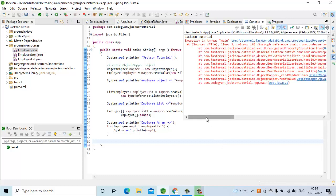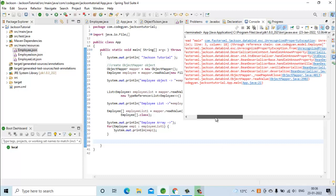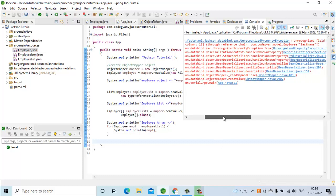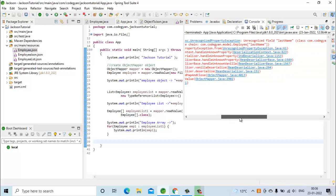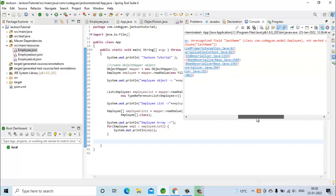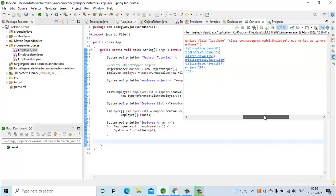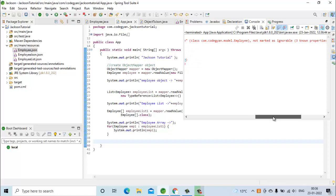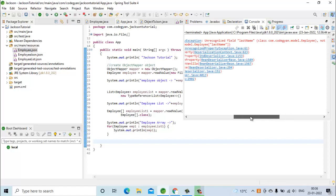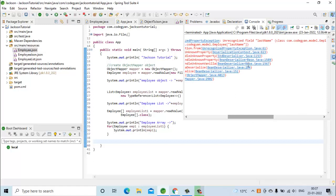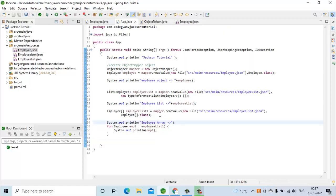Here we are getting an exception. Let's see what it is — 'Unrecognized field name: last name, not marked as ignorable.' So it is not able to recognize the field last name. How do we solve this exception?